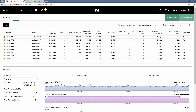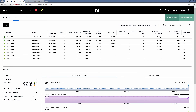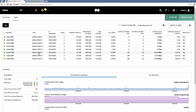Now let's go to the IPMI console of host 4, and we're just going to simulate a host failure here by doing an ungraceful power down of this host. Let's go back to Prism. And you can see now the VMs that were previously on host 4 have been powered on from host 3, which was our reserved host, just like that.